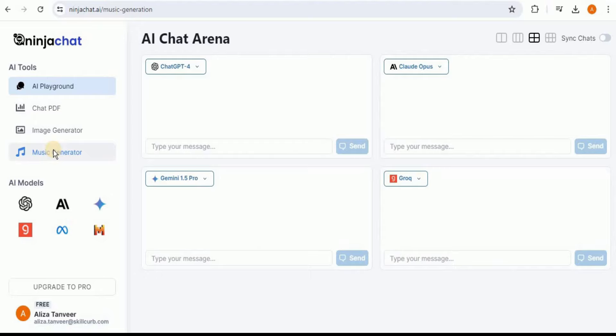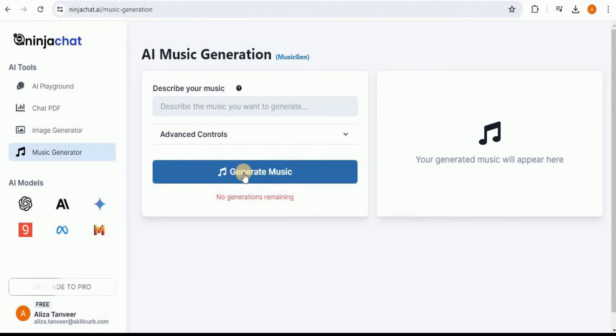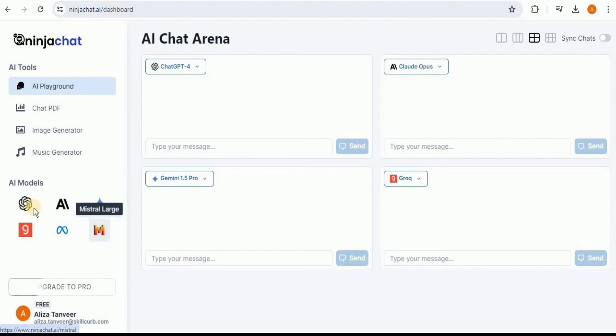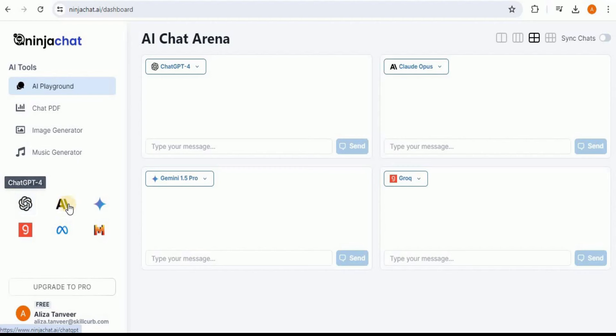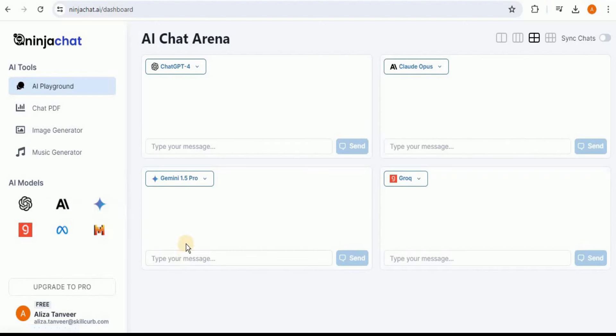Then there is an option of the Music Generator in which you can describe the symphony or the type of music you want, click on the Generate Music button, and it will provide you the response for it. And then on the bottom, you can see that it has provided all the different AI models which it supports. As discussed earlier, Ninja Chat supports ChatGPT-4, Claude Opus, which is equivalent to Claude 3.5 Sonnet, Gemini 1.5 Pro, Grok, Llama 3, and Mistral Large. And these are all the models which are really in demand these days, and everyone is trying to use all of these models in order to unlock their full potential.